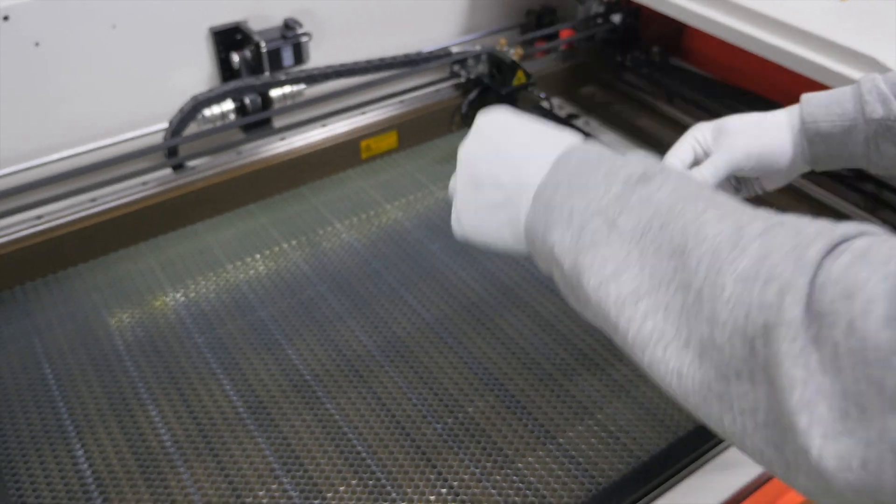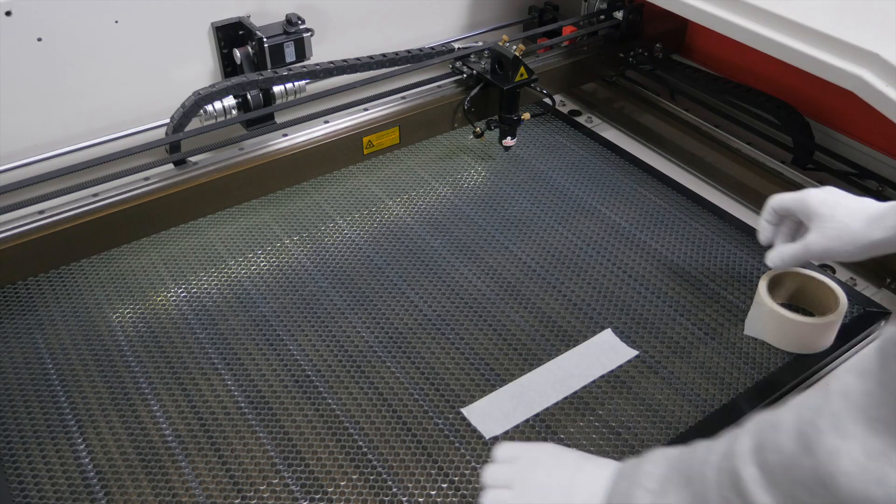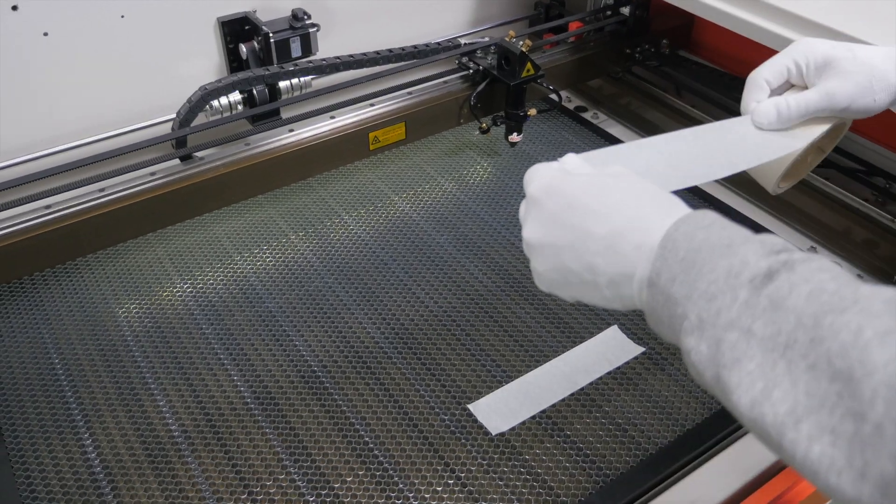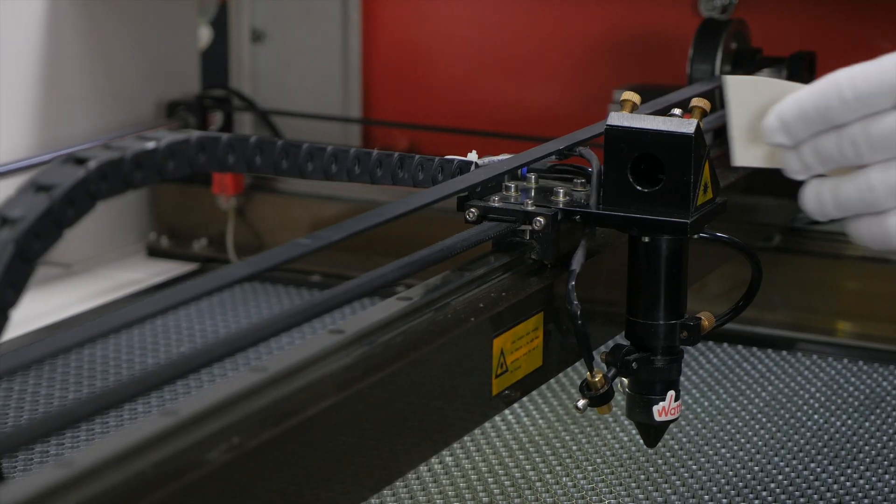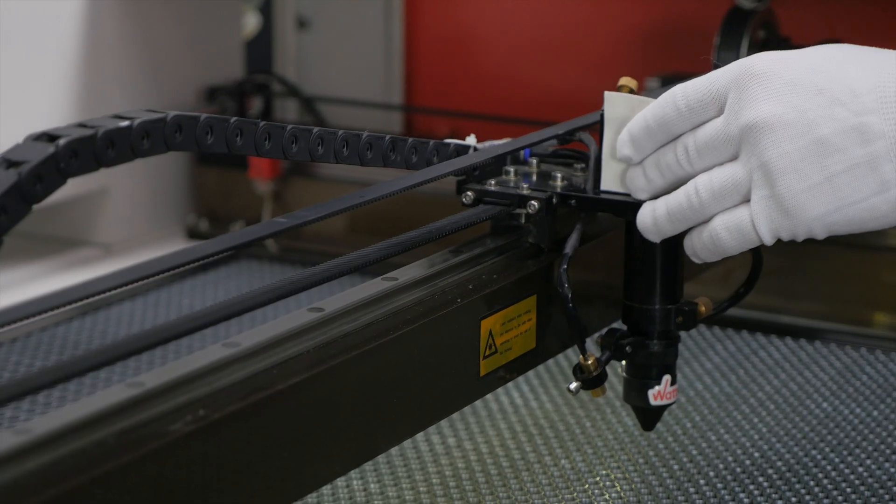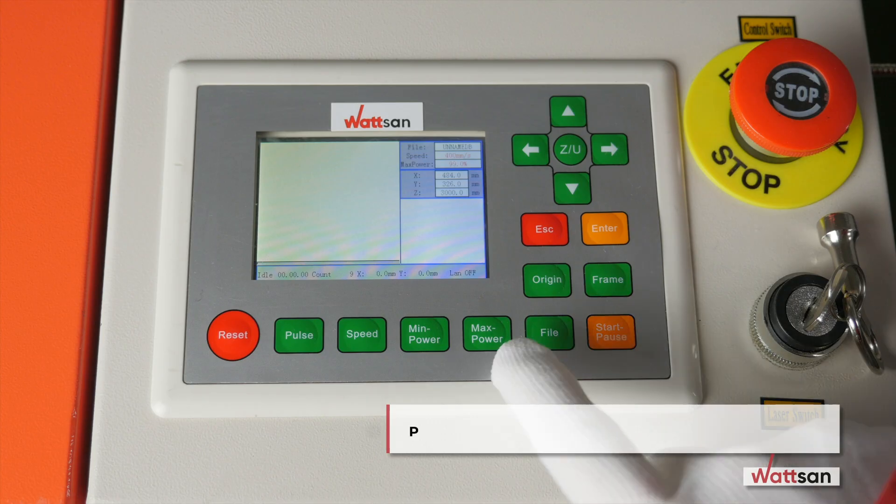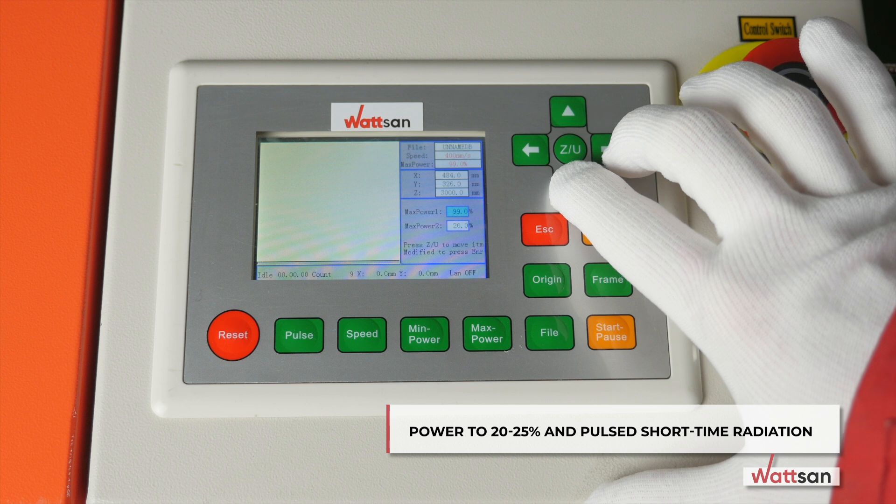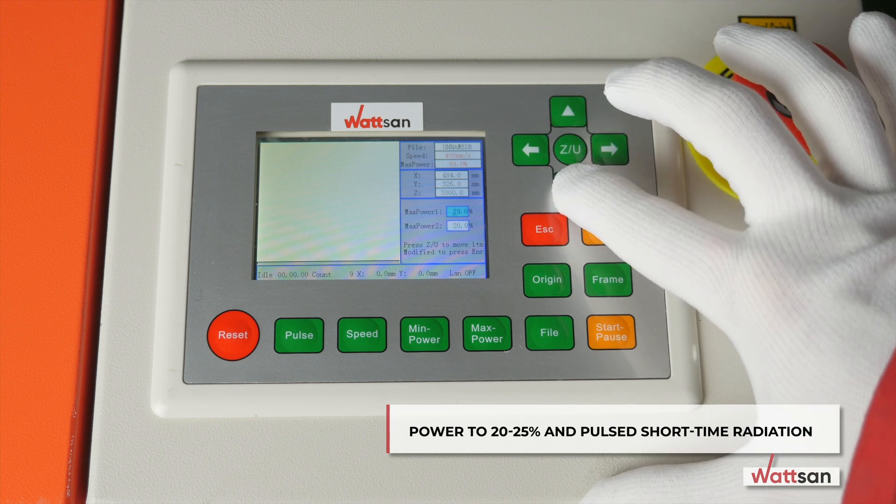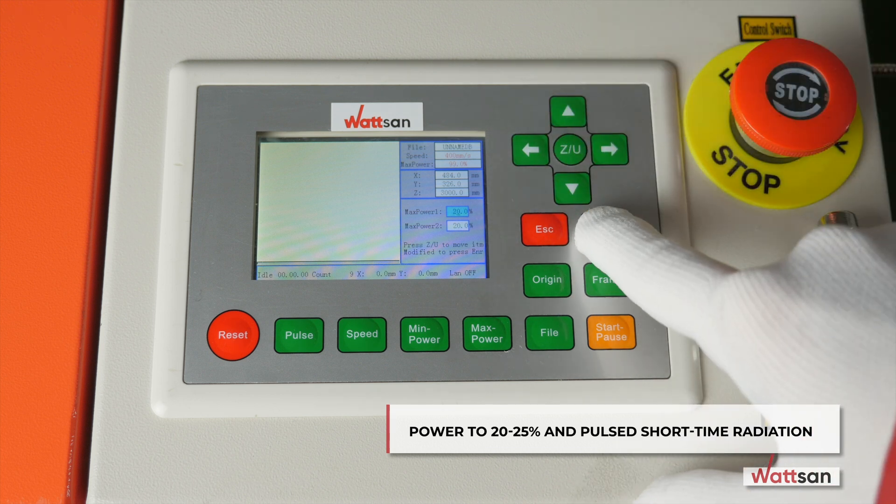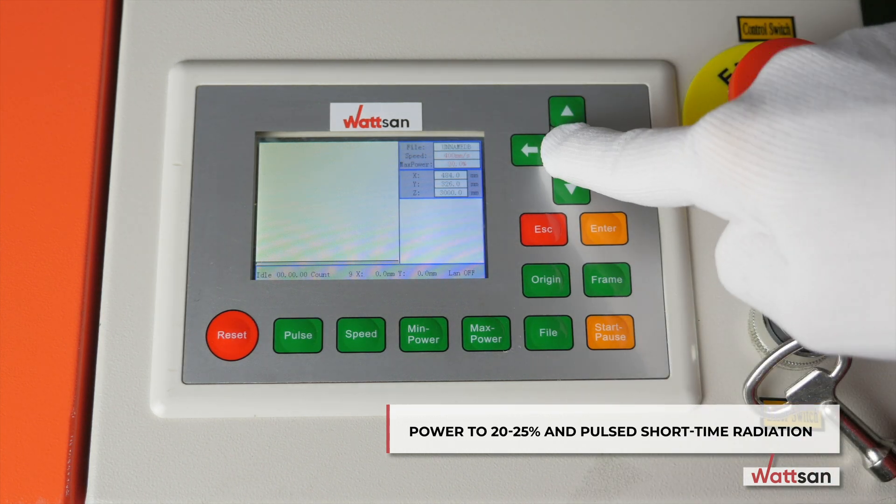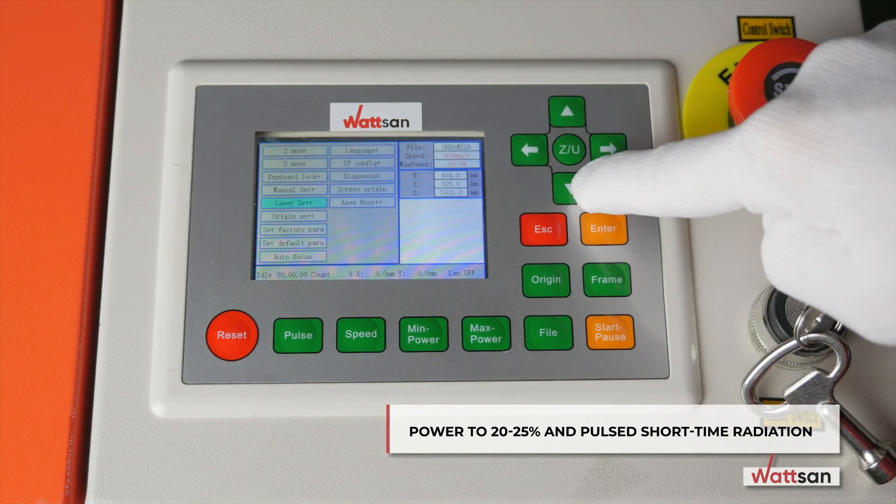You will need masking tape and a little time to carry out the alignment. On the panel, set the power to 20% to 25% and pulse short-time radiation.